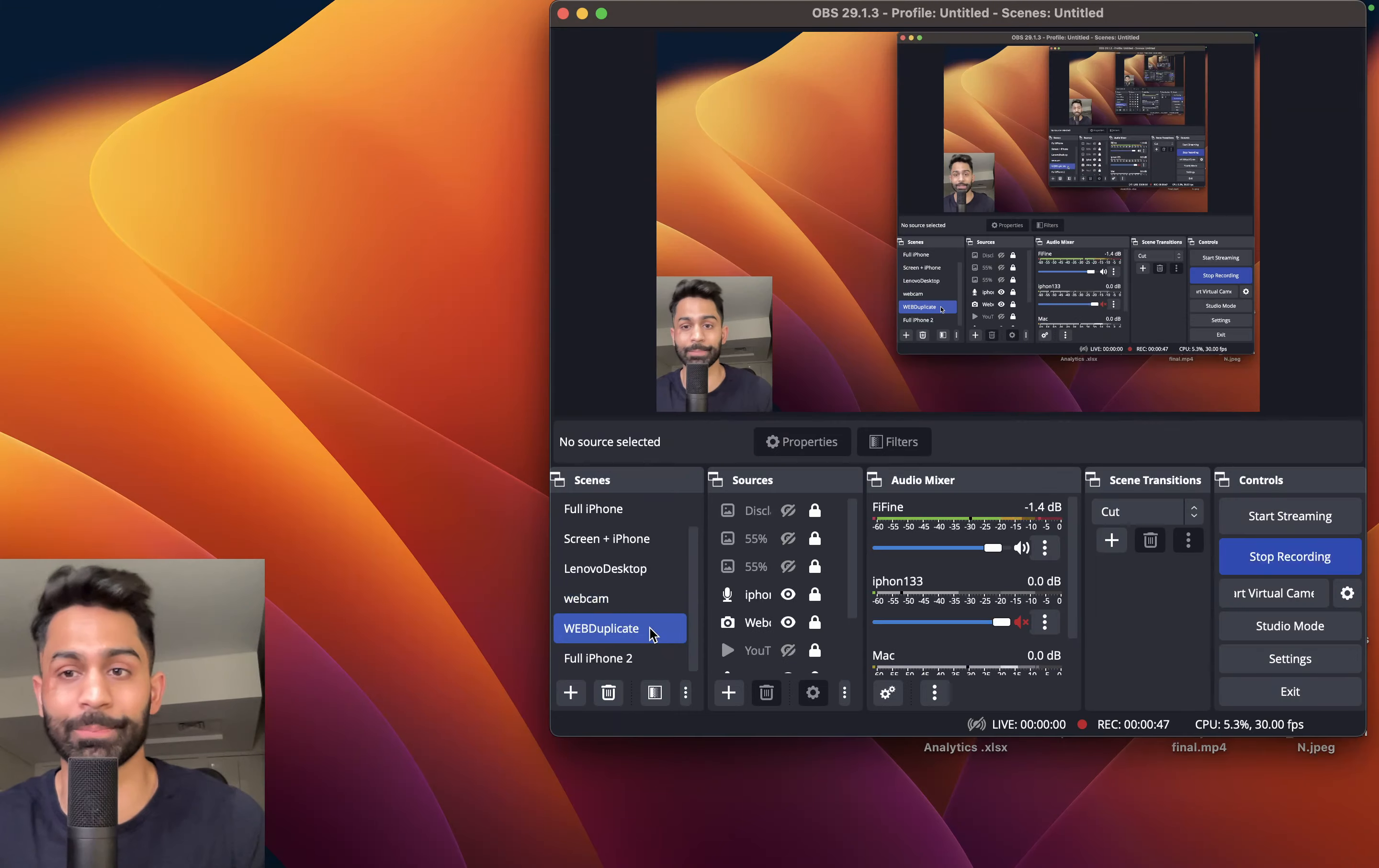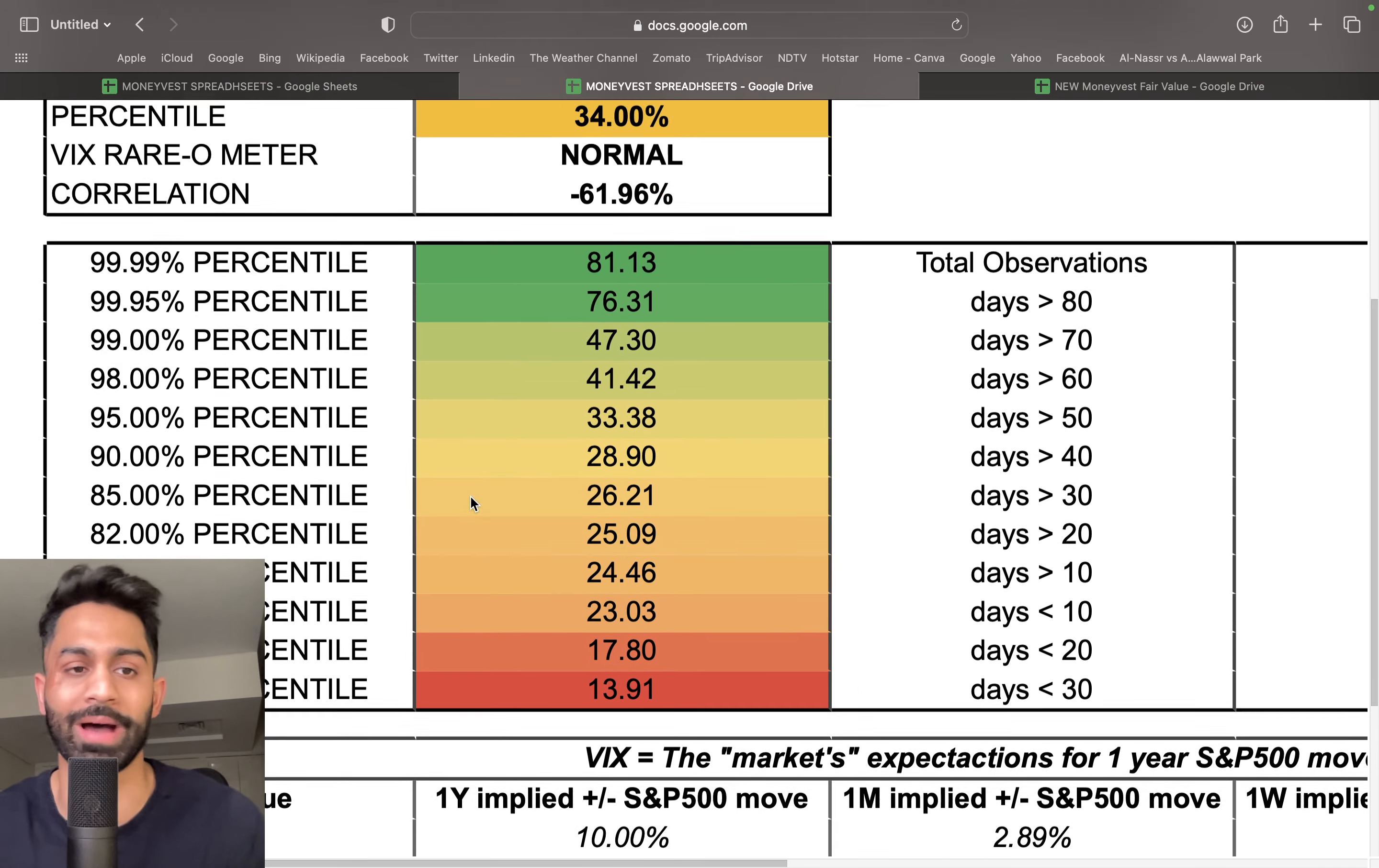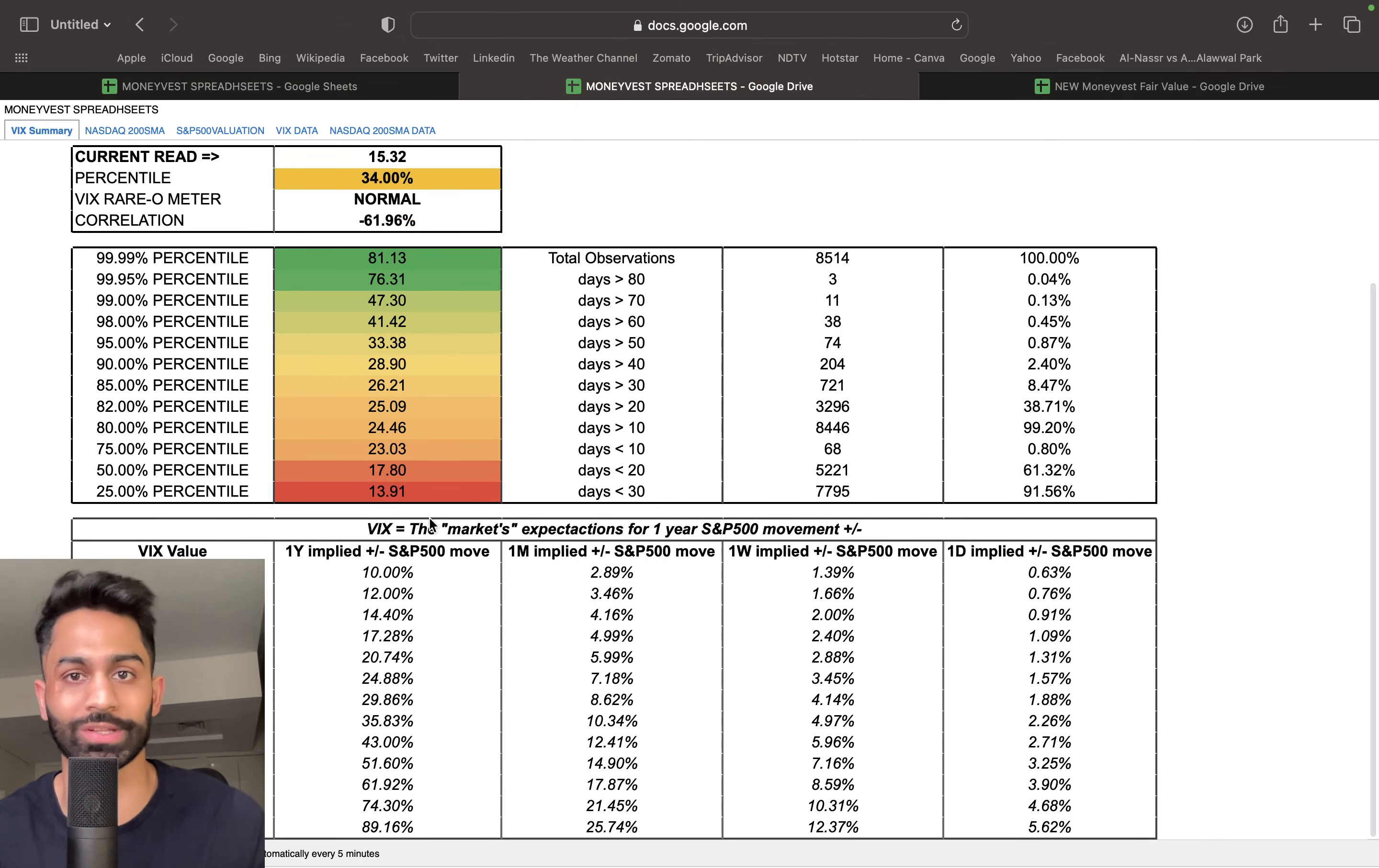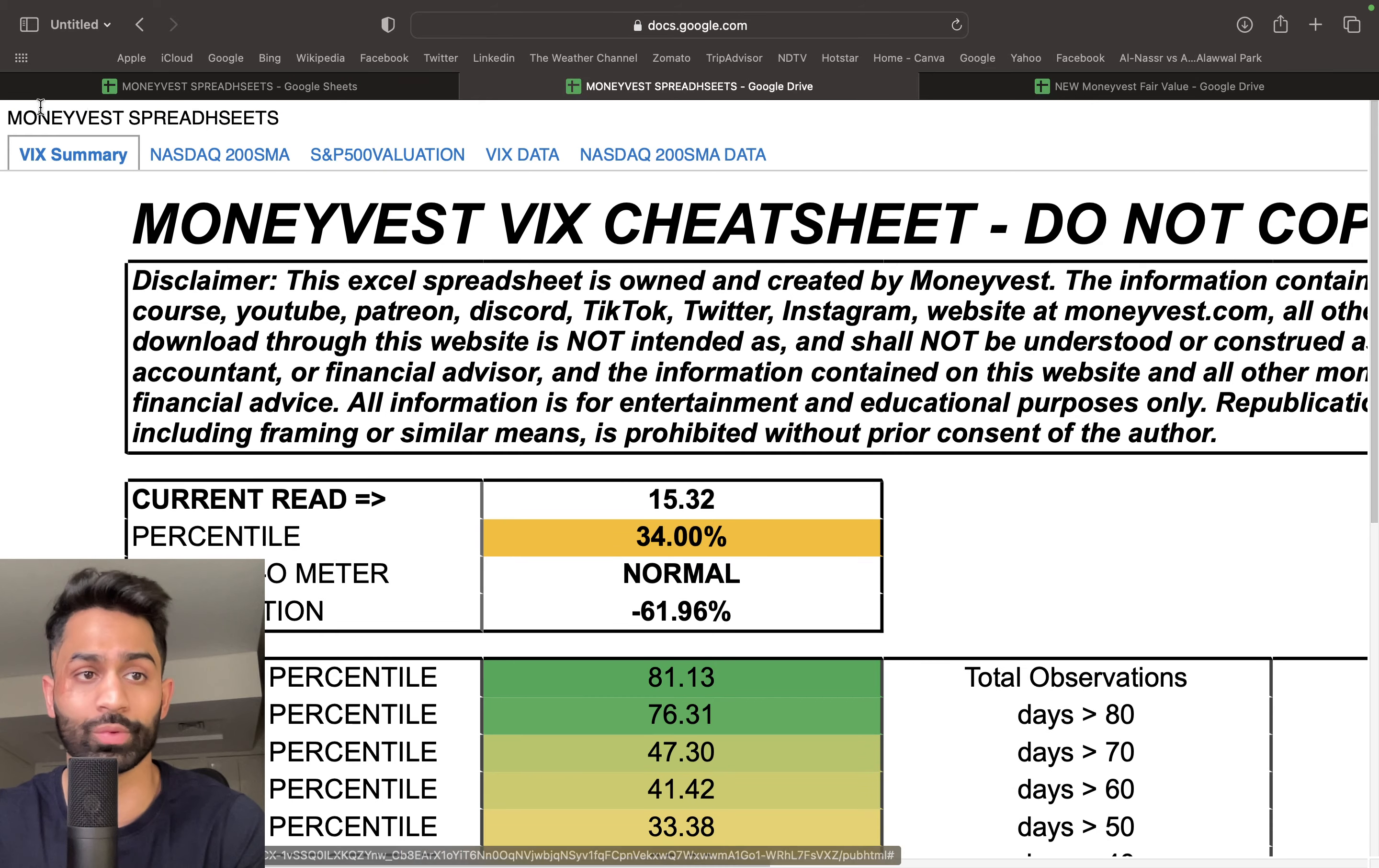To give you an example, this is our MoneyVest VIX cheat sheet. We've talked about this before. It updates automatically and gives you useful data on where volatility is, what implied volatility looks like, and what percentile we're currently in.